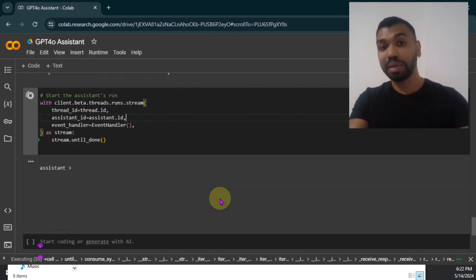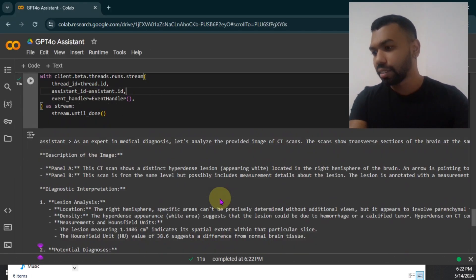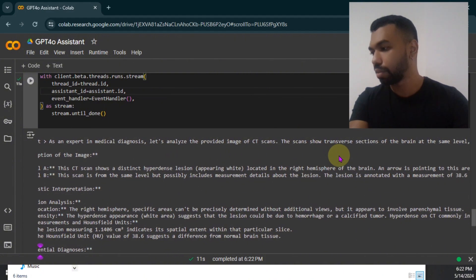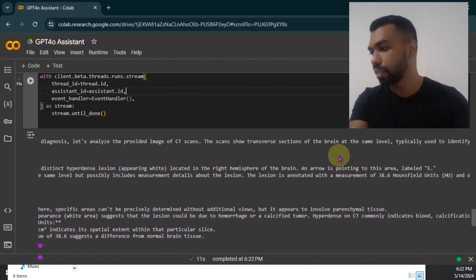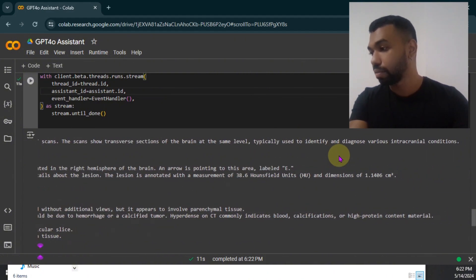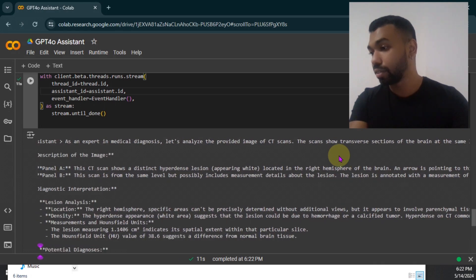Let's see if the assistant is able to detect the brain hemorrhage. As an expert in medical diagnosis that was analyzed, they provided image of CT scans. The scan shows traverse sections of the brain at the same level, typically used to diagnose various intercranial conditions. Well, I'm not an expert, but it sounds just as good as any medical expert.